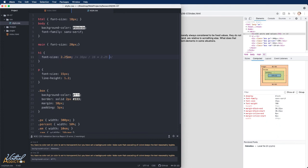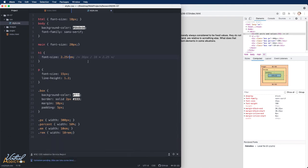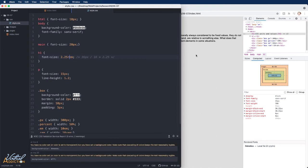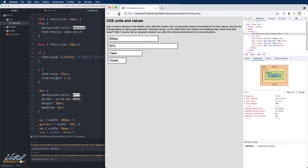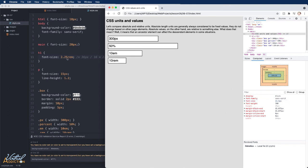Instead of using the em unit of measurement, if we change this to rems, and we save, watch what happens to the font size of our h1. It now gets much smaller. And if we go and check under our computed tab, the font size is now 22.5 pixels. So once again, it is multiplying 2.25 by the root font size, which is now set to 10 pixels, and that gives us 22.5.